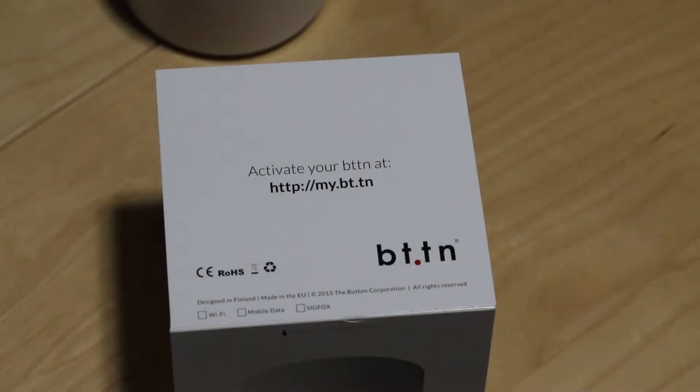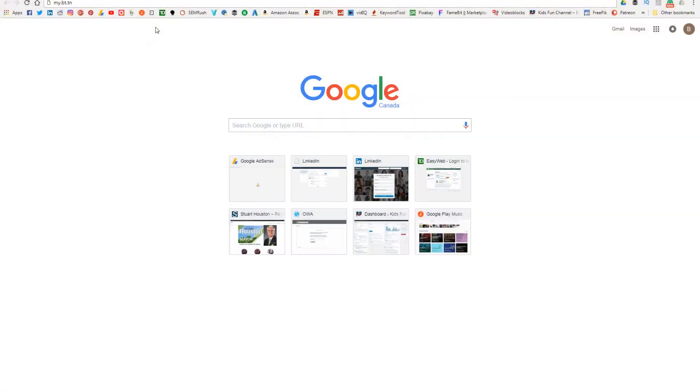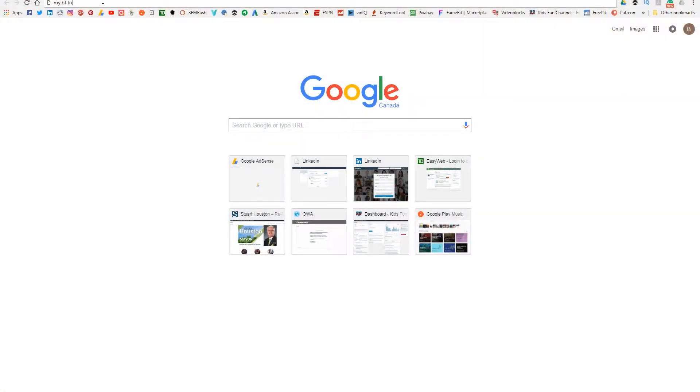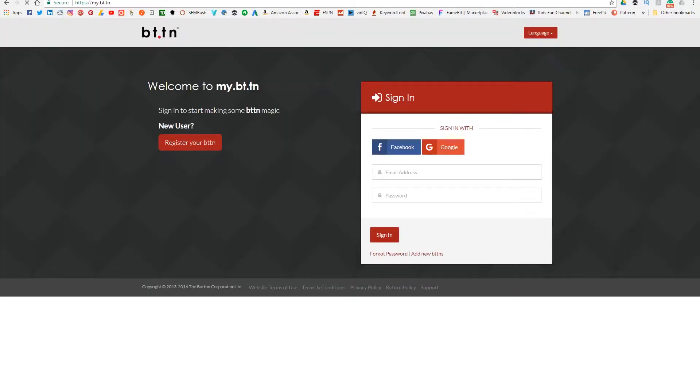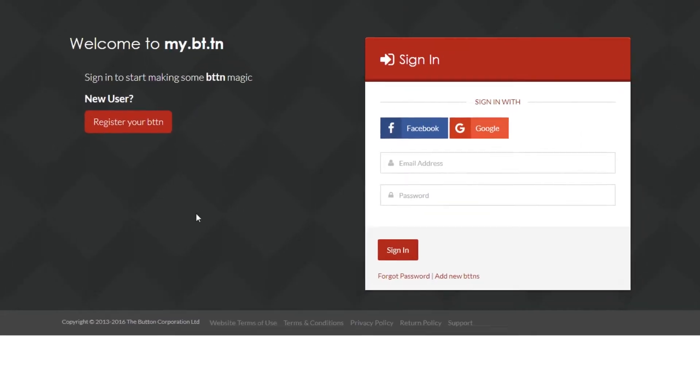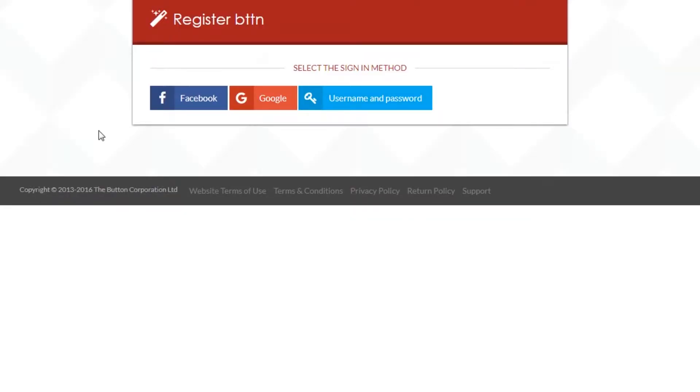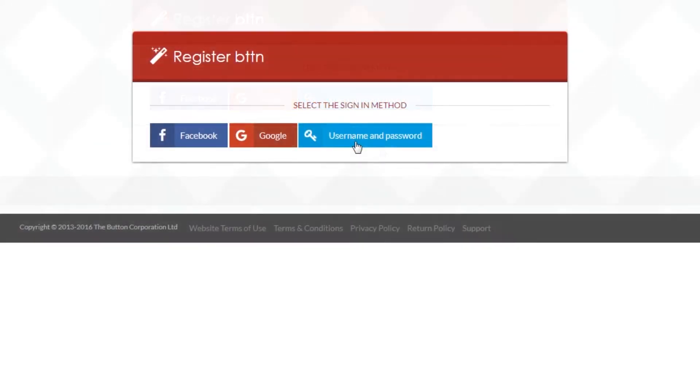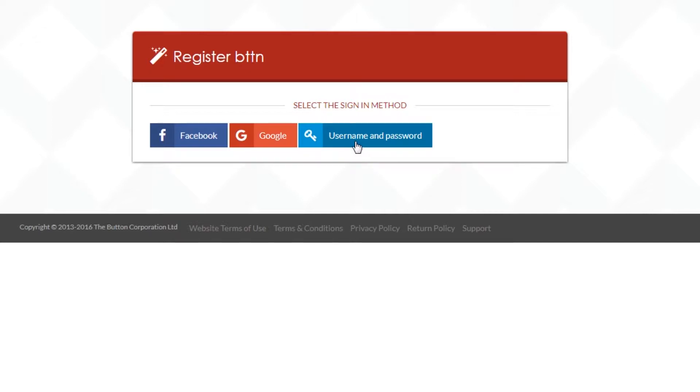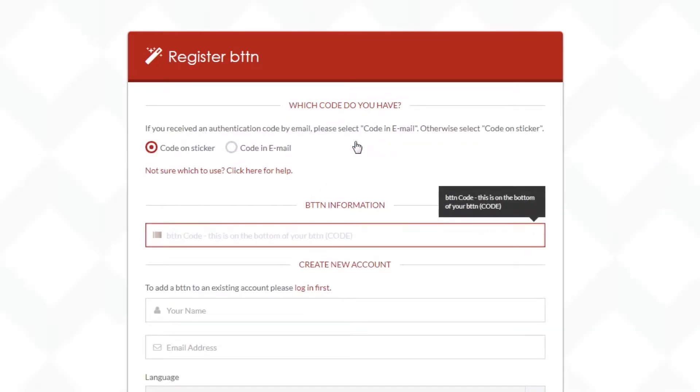Now they give you on the box, activate your button at that address. So I'm just going to head there in my browser now and we're going to go ahead and see what's happened. Now again that button just started booting up as soon as I got the batteries in there. I'm going to go ahead and register on the website and I'm going to use a username and password but you could use Facebook or Google. So I'm going to go ahead and do that here.